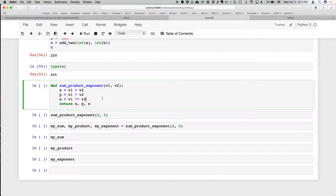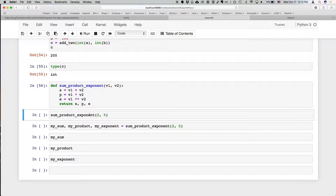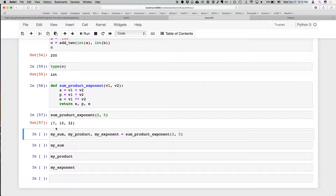Another cool thing about functions is that you can return multiple values. We'll create a function called sum_product_exponent that takes two variables v1 and v2, and calculates the sum, the product, and the exponent — the first thing raised to the power of the second — and returns s, p, and e. If we do sum_product_exponent on 2 and 5, it returns a tuple that is 7, 10, and 32, which is the sum, the product, and the exponent of those two values.